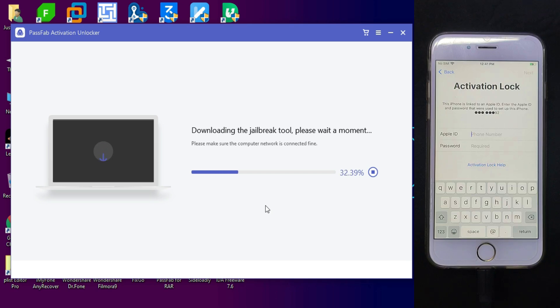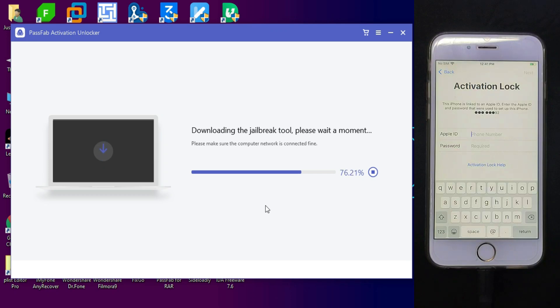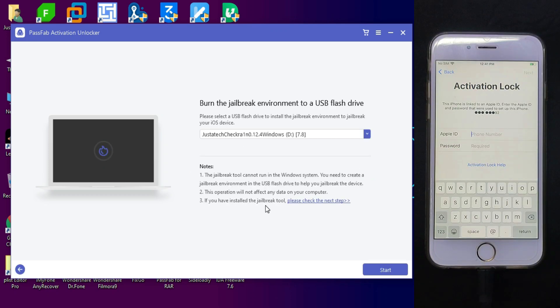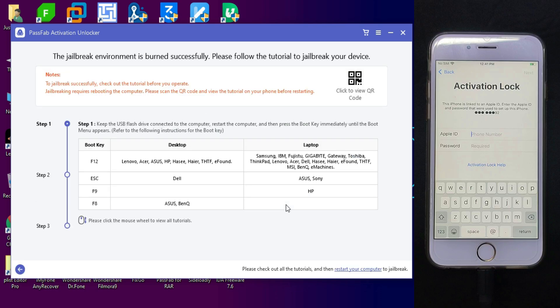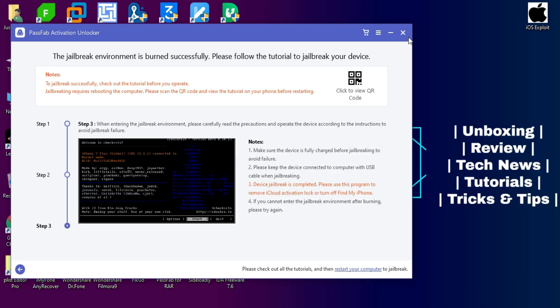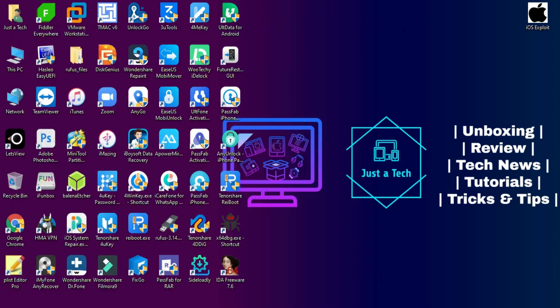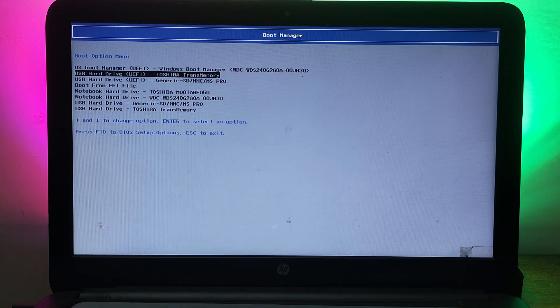First you need to connect your device. After that, it will automatically download the jailbreak files for you because this process requires jailbreak. After that, you need a USB stick and then you can click on start. It will flash the USB drive with the checkra1n jailbreak files. After that, you need to reboot the device and boot your USB from the BIOS.